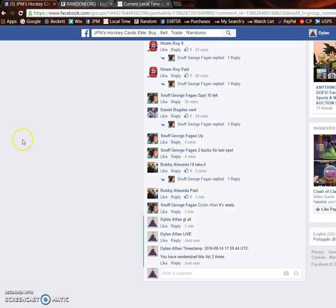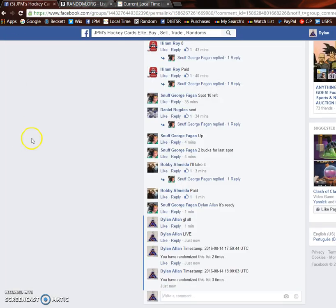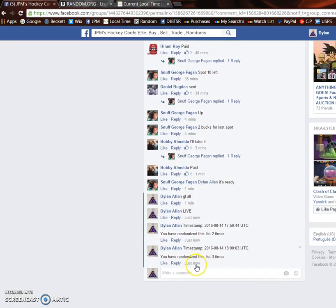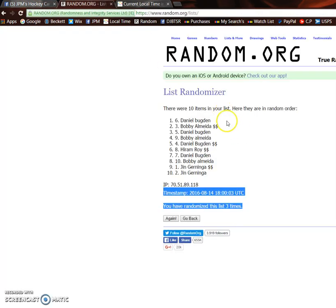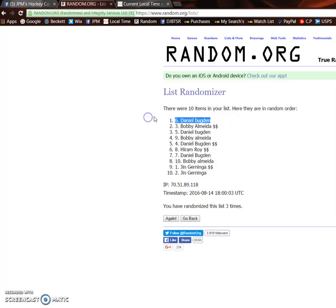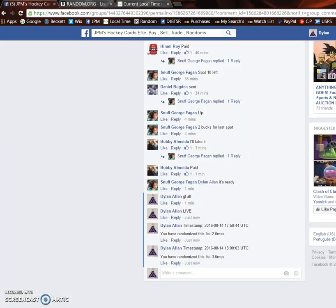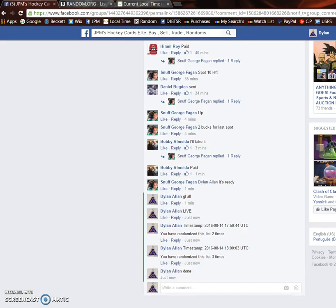Spot number 18.003 is the third and final random. So we're going to verify this again that it is 2 o'clock. It is 2 o'clock. And Daniel, you are the winner. Congrats, buddy. Once again, please PM George info.